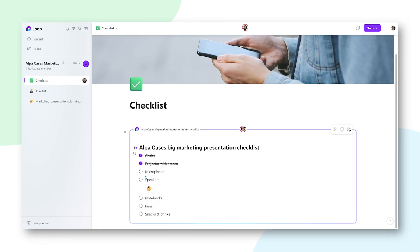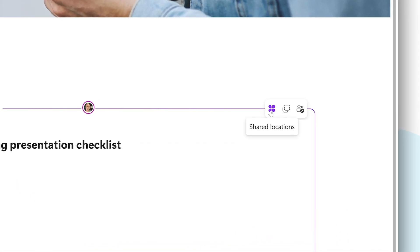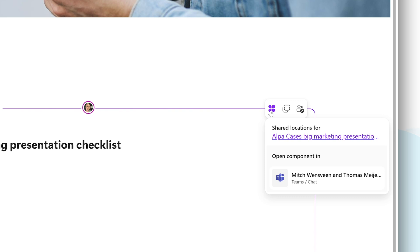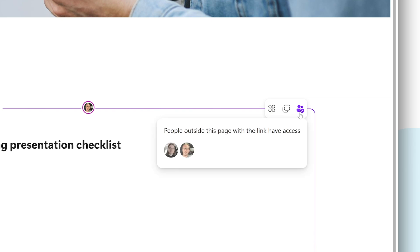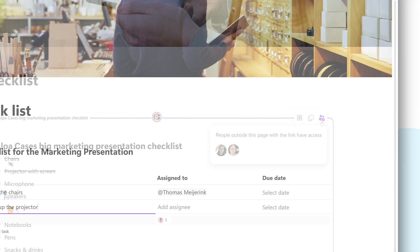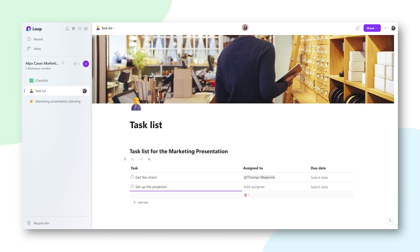We can now go back to Microsoft Loop and see that some new stuff has been added to the previously empty menus. In the Shared Locations menu, we can now see that it's been shared in Teams with my colleague. And when we go to the See Who Has Access menu, we can see my colleague listed there as well. Loop components are pretty powerful, and you can do this with more than just a checklist — there are many different components you can turn into a Loop component and share around.